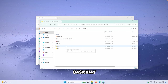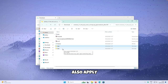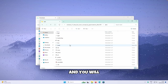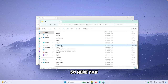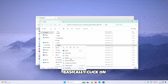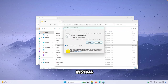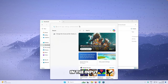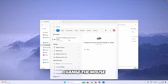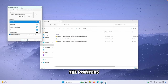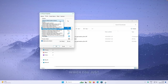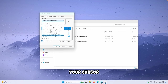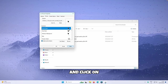You now have two options: a light version or a dark version of the cursor — for this tutorial I'm going with the dark version. Open the folder and you'll see a file called Install. Right-click on it and click Install — this will install your brand new cursor pack. Once installed, navigate to the Start menu, search for Mouse, and click Change the Mouse Pointer Display or Speed. Go to Pointers and select the cursor you just installed — in my case it's called Windows 11 Free Tile. Click Apply and OK.